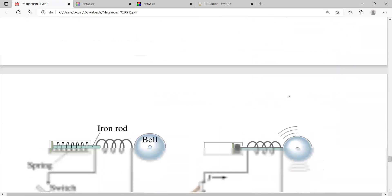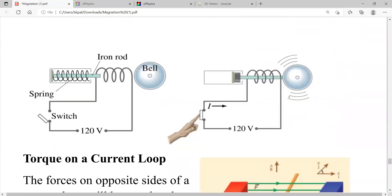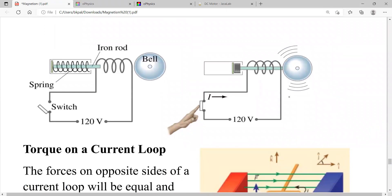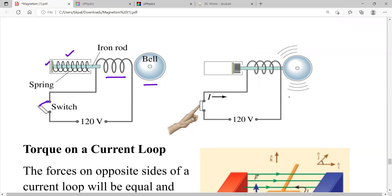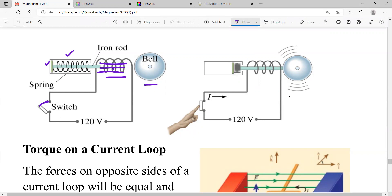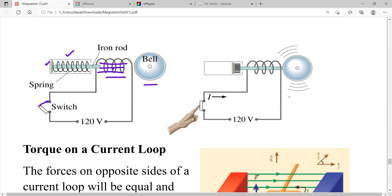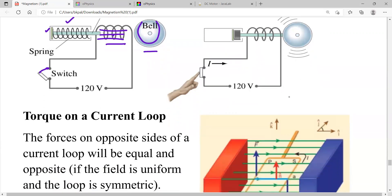A simple example of an electromagnet is the doorbell. When you press the switch, the circuit closes and current flows through the solenoid, creating a magnetic field. This field attracts the iron rod (which is ferromagnetic), causing it to hit the bell and produce sound.